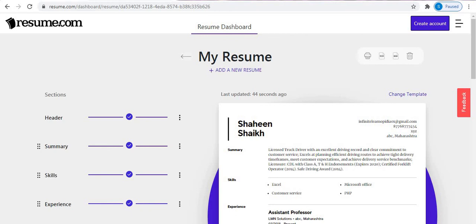This was an example of how to create a resume using the resume.com website. This video will help you make your resume. If you liked this, please subscribe to my channel — it will encourage me to make more videos. Thank you.